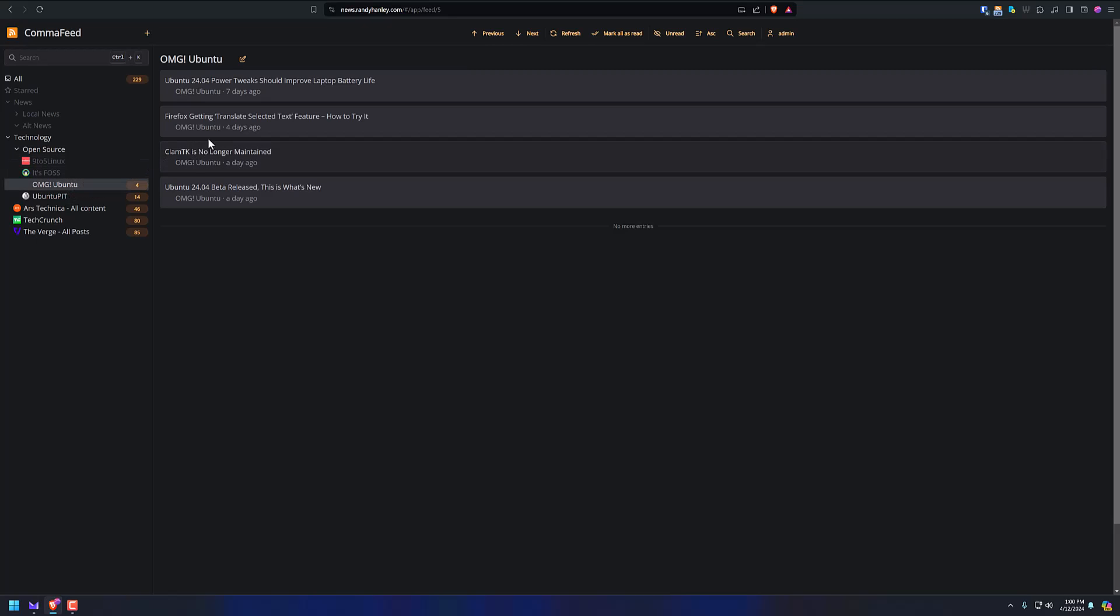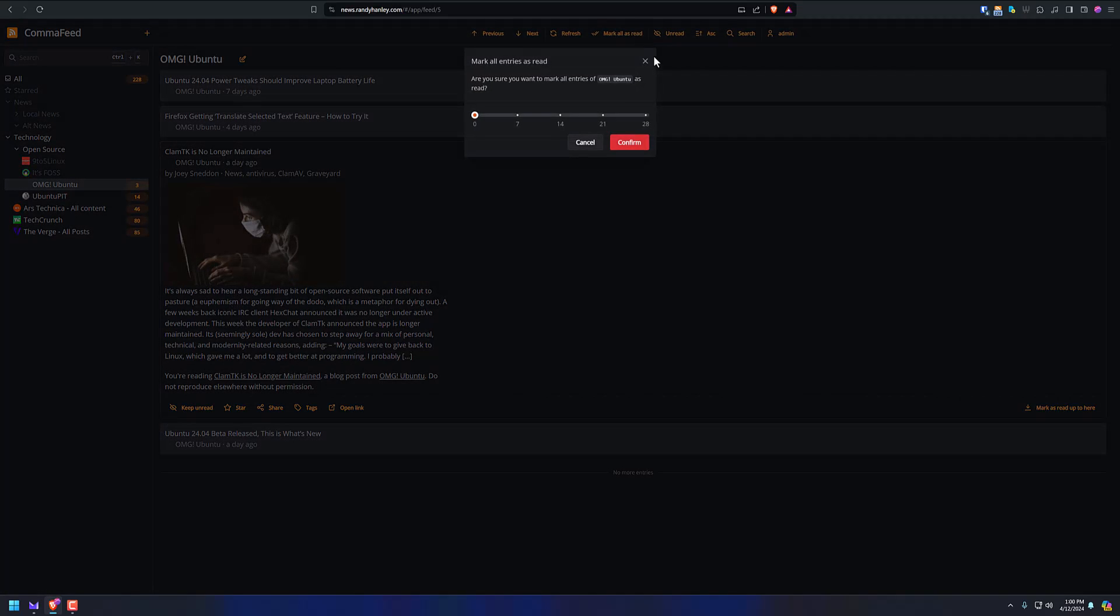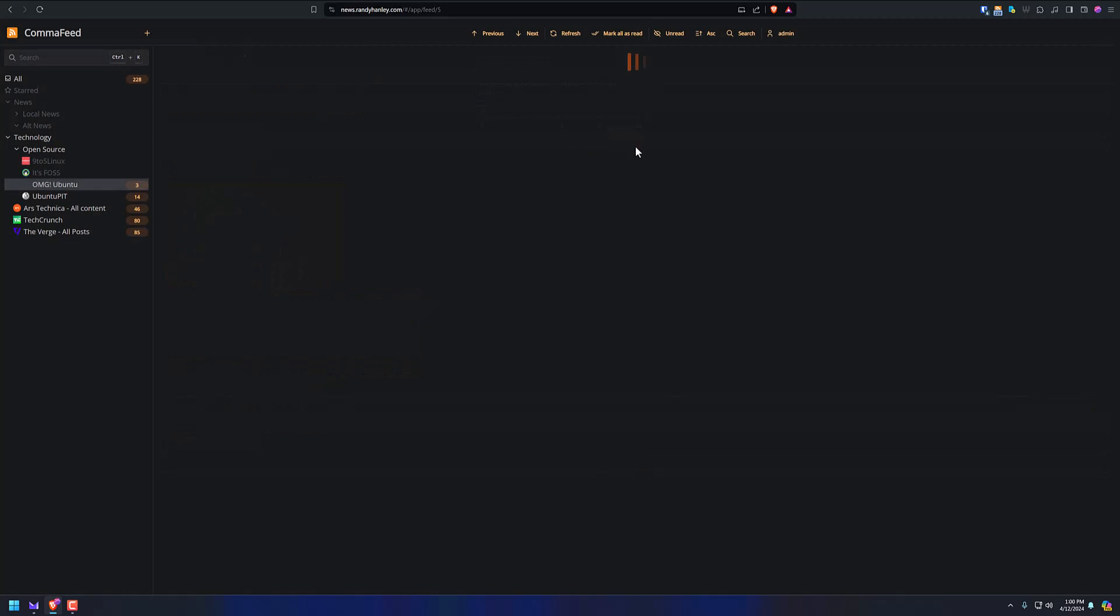OMG Ubuntu, we've got some articles. Maybe I want to read this. It's got the image inline like that. Super responsive. I love it. I'm a big fan of this reader. It's worked so well for me. It's never failed.